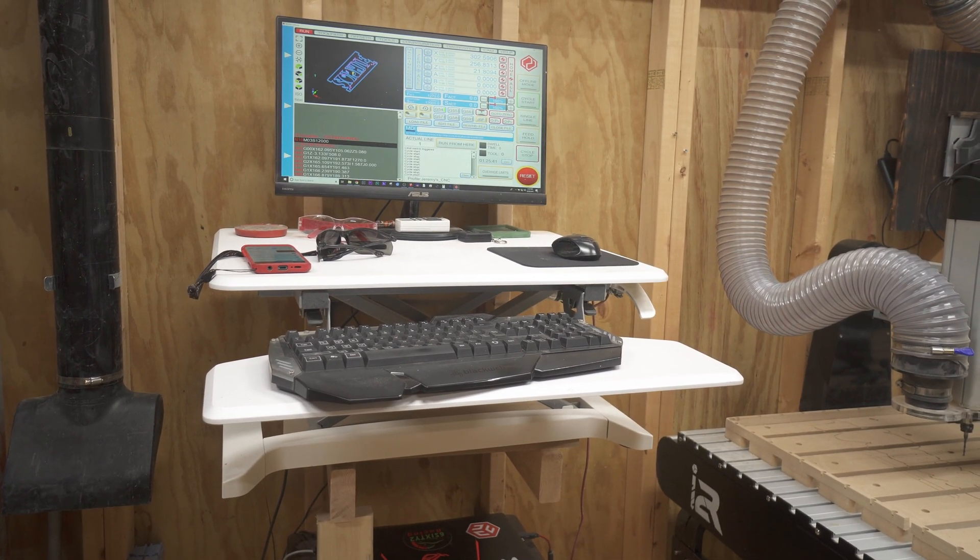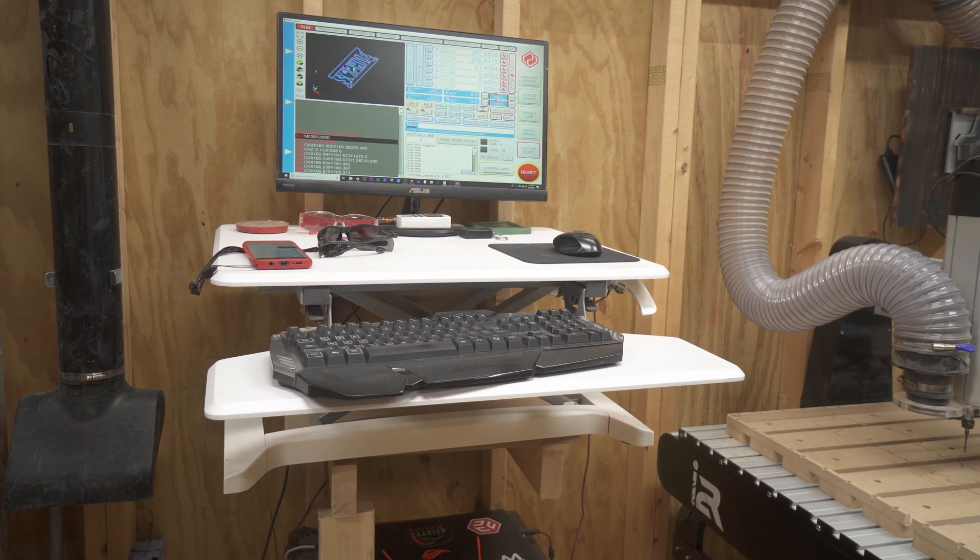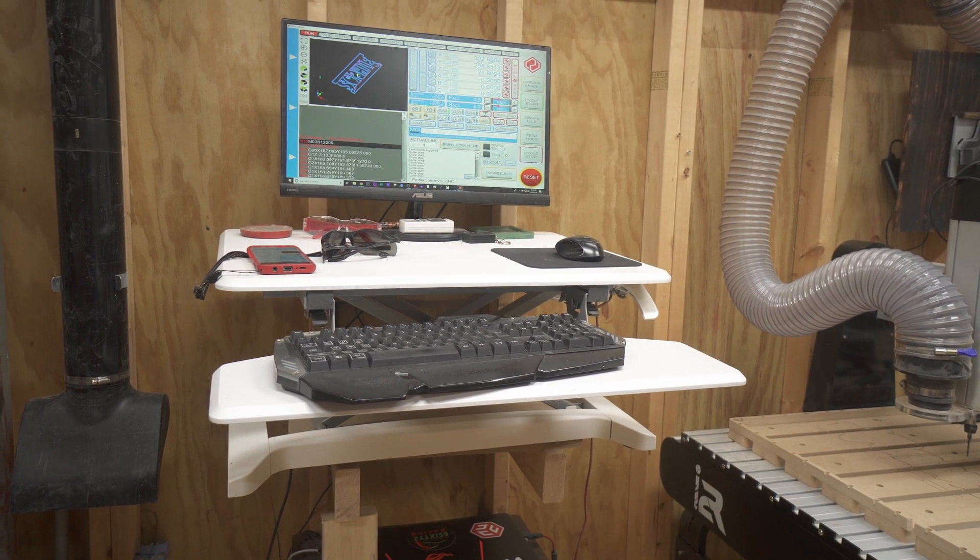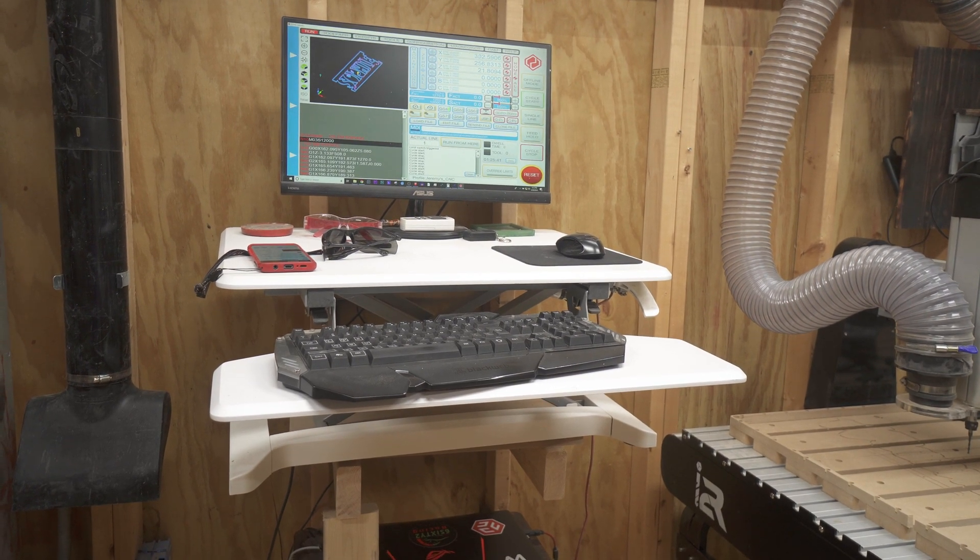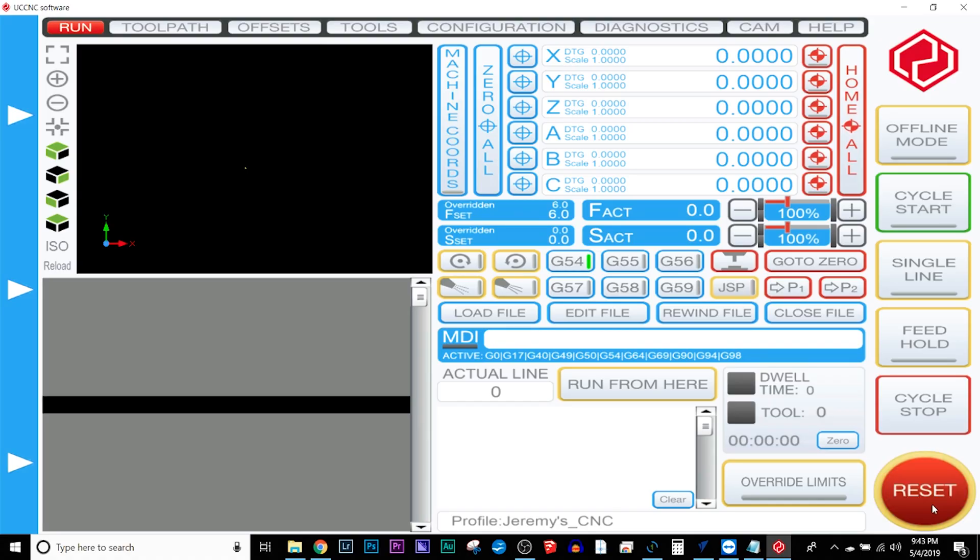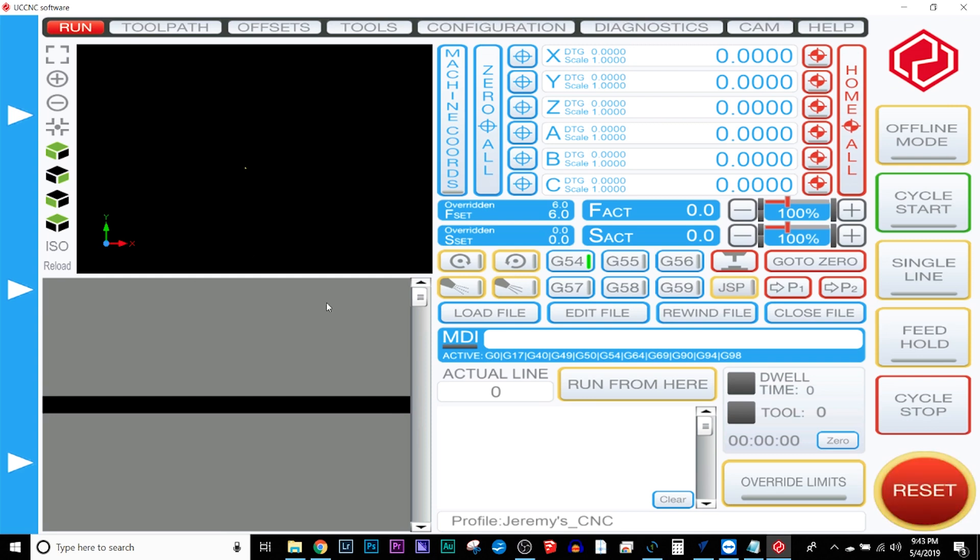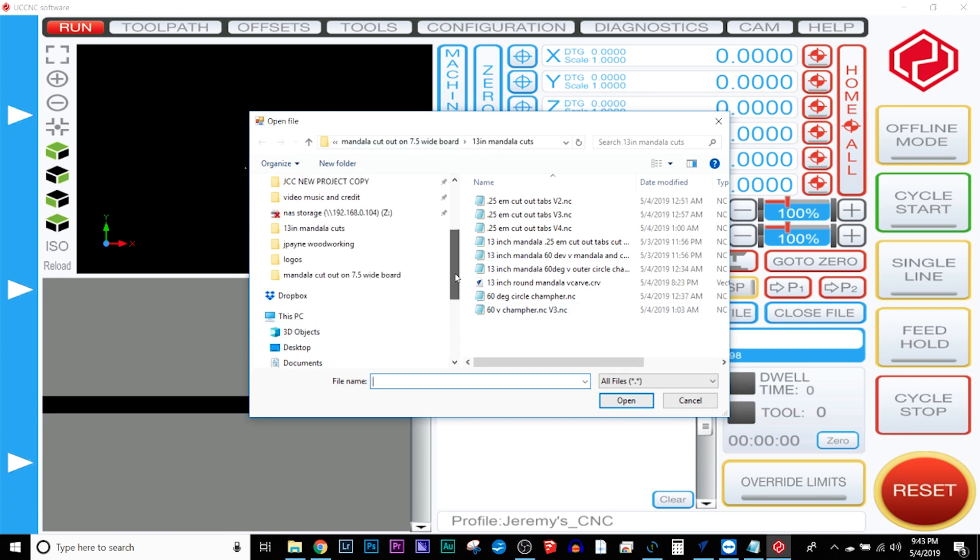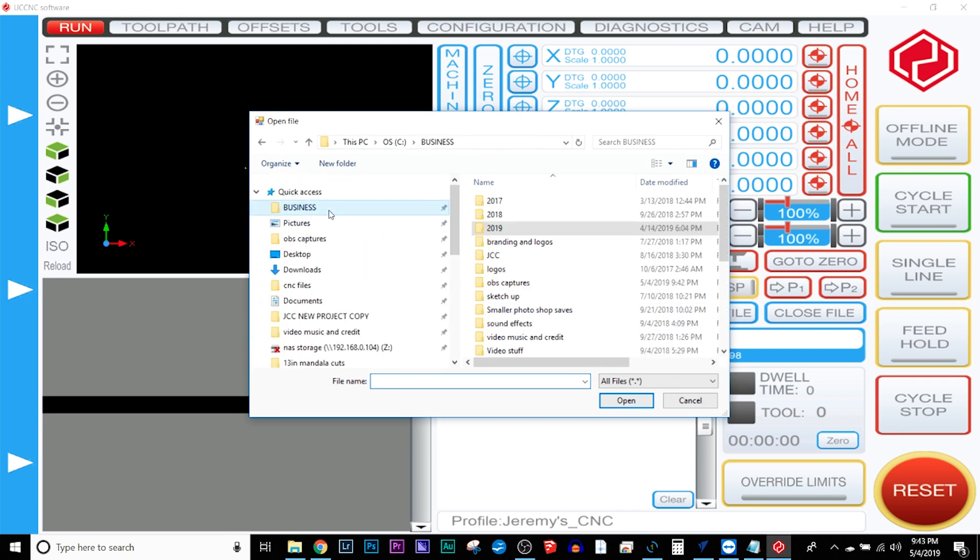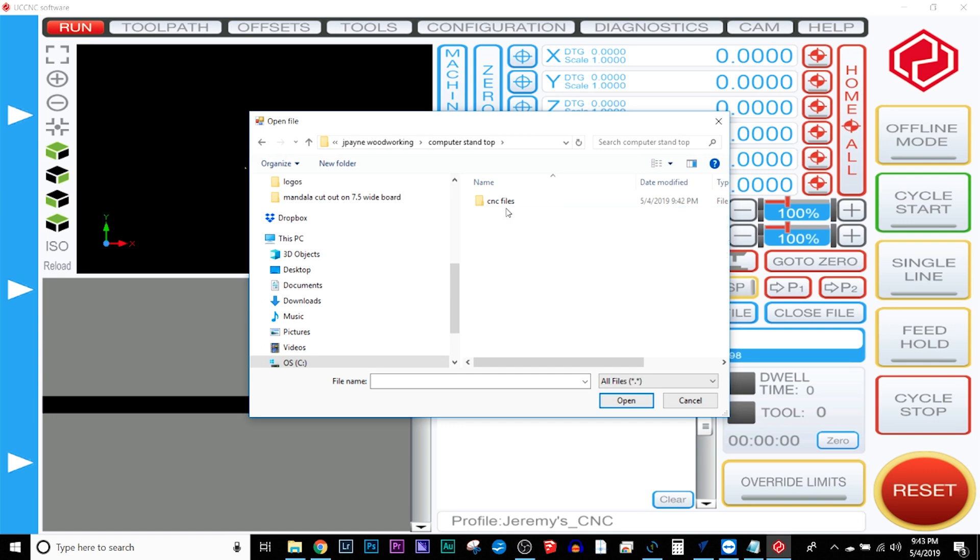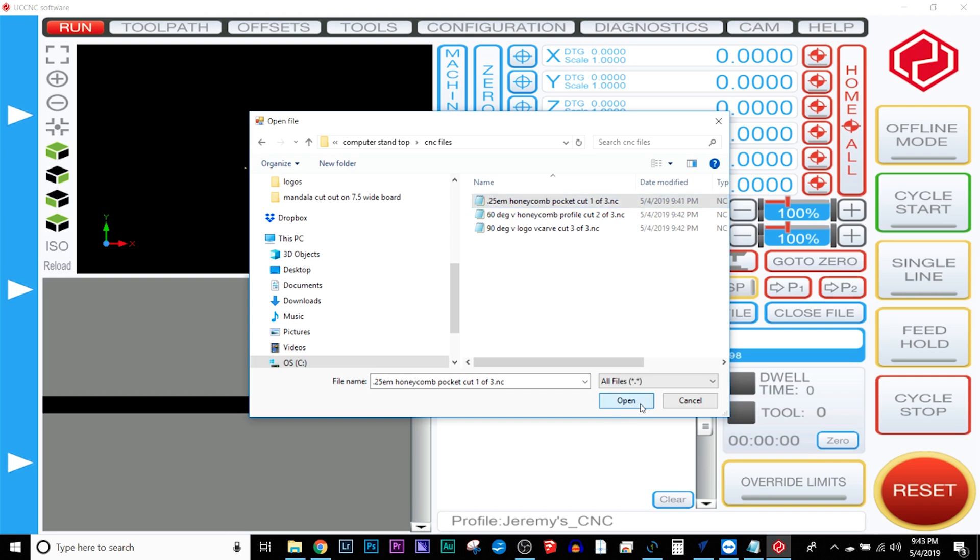Now, one misconception is that you need an extremely strong gaming-style computer or high computing power computer, and you really don't. I run this off of a laptop, and honestly, all you need is a computer with the compatible Windows operations to run UCCNC, and you have full access to the program.